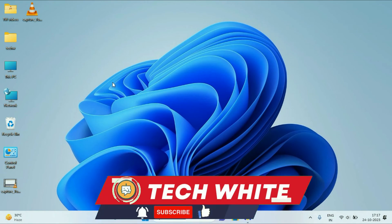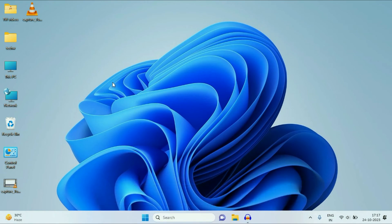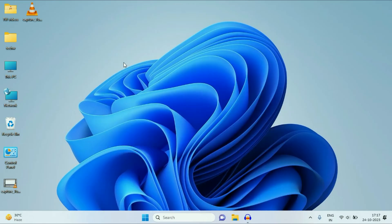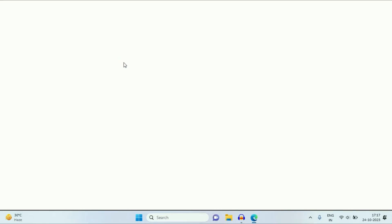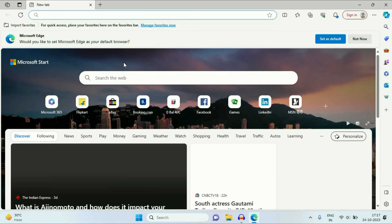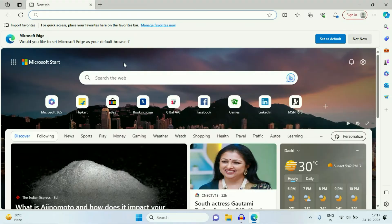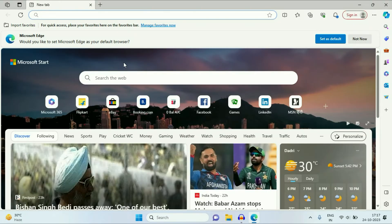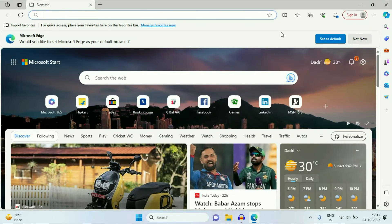Hello friends, welcome back to the channel. Today's video topic is how to enable Internet Explorer in Microsoft Edge. I will show you how to enable Internet Explorer in your Microsoft Edge browser.